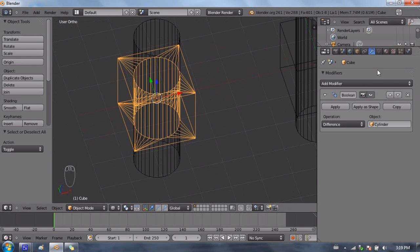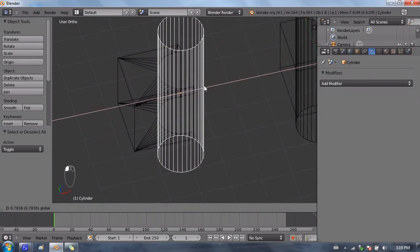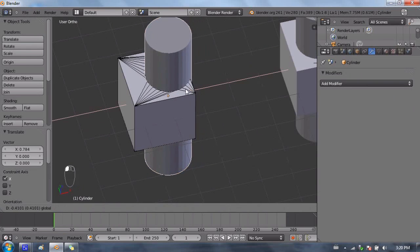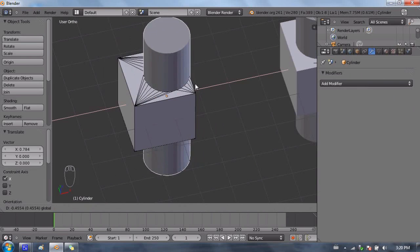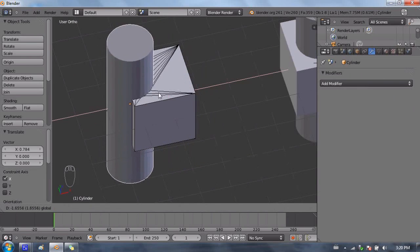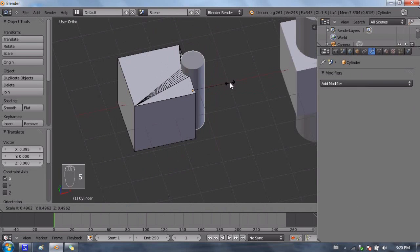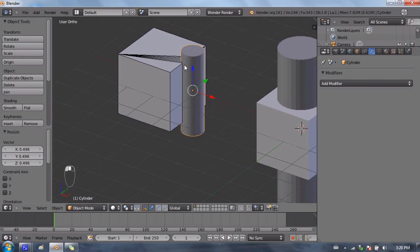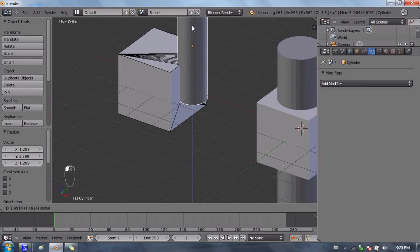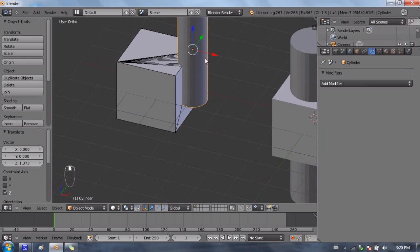Now because the Boolean modifier is still applied, I can move the cylinder around, so I can move it that way, and as you can see, the hole is updating in real time, so it's actually moving that hole around, and we can even scale that, make it a smaller hole, have it only cutting into the side, scale it back up, you can even have it just act like a cavity going into the side, or through the middle of the cube.